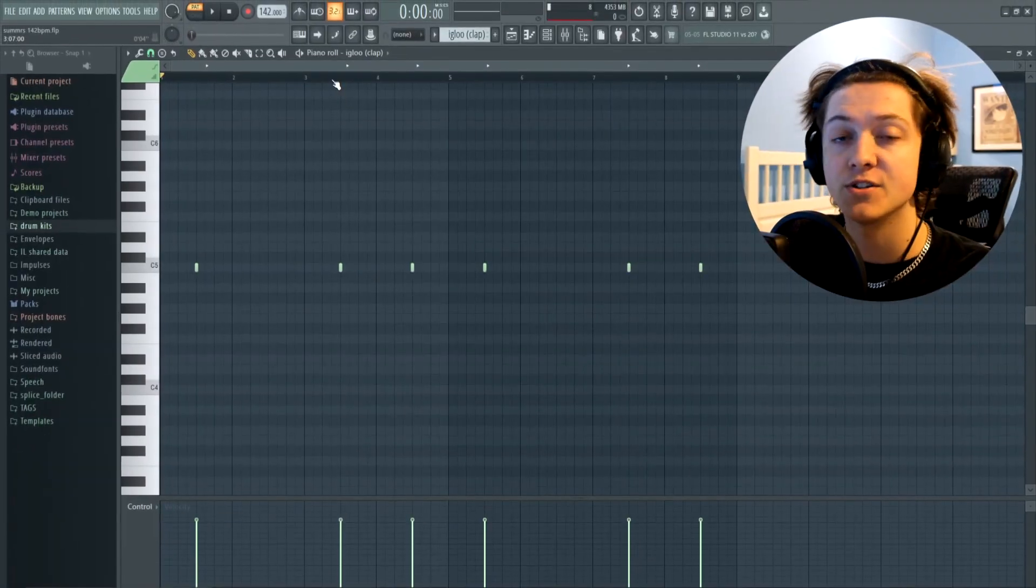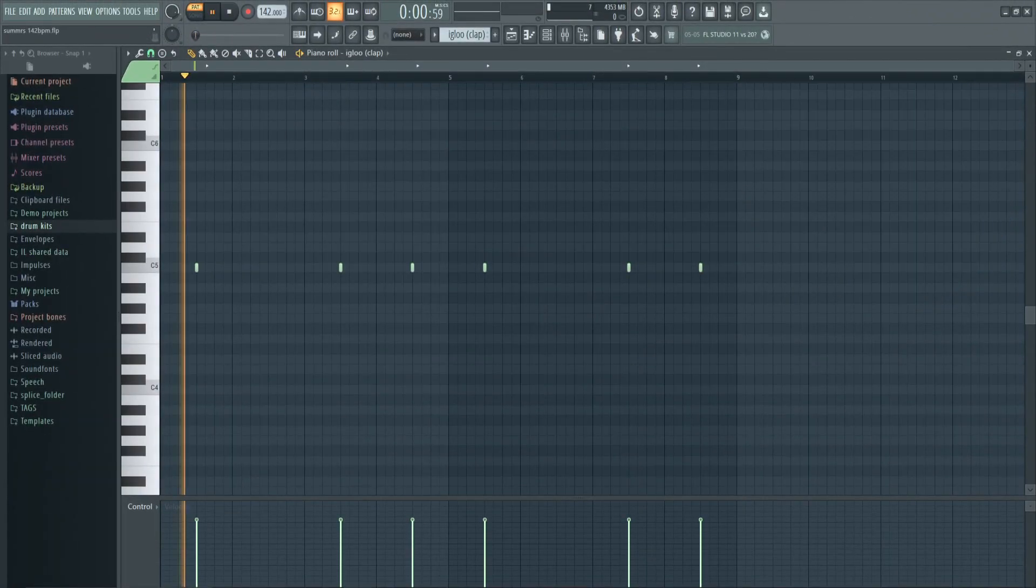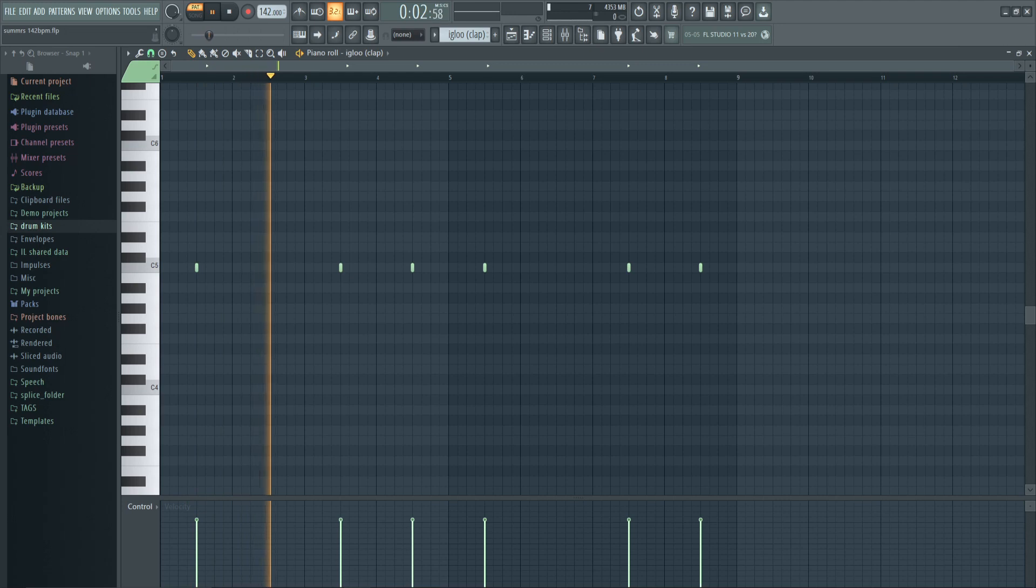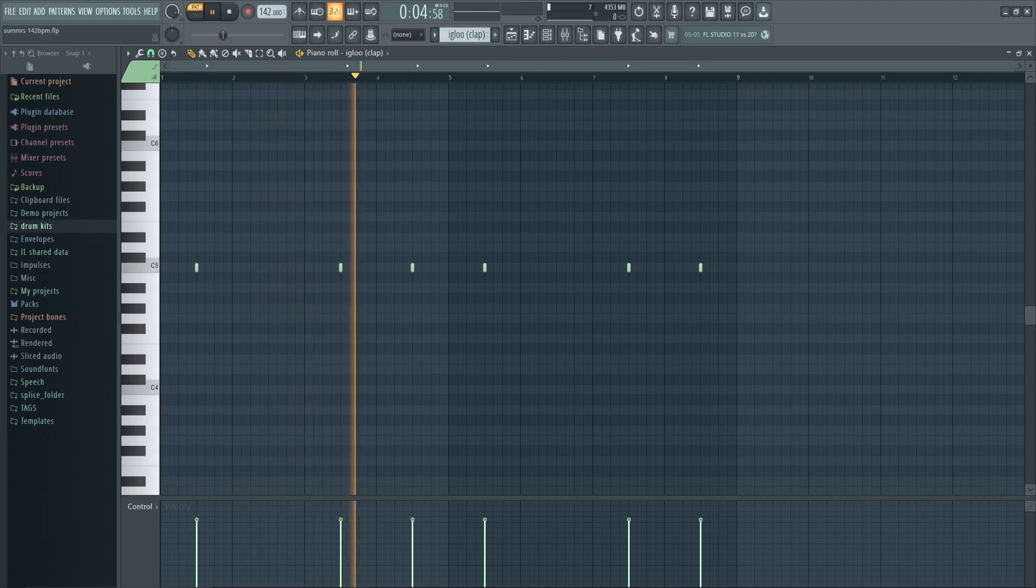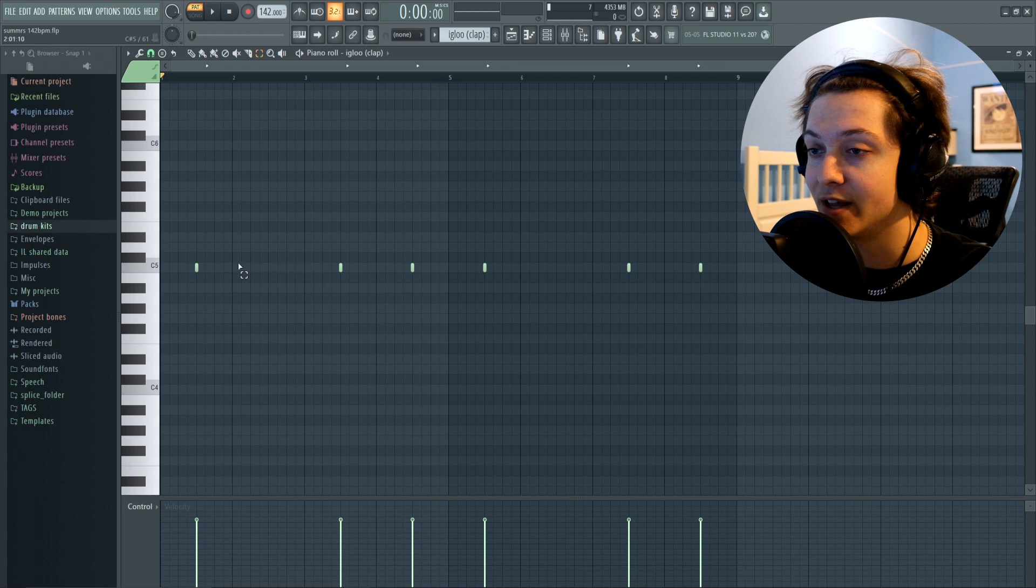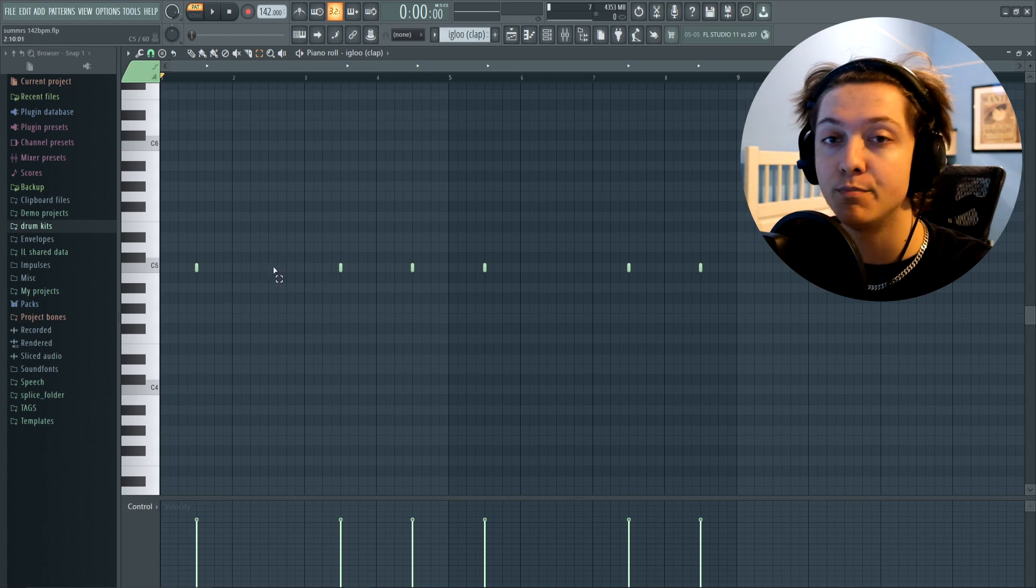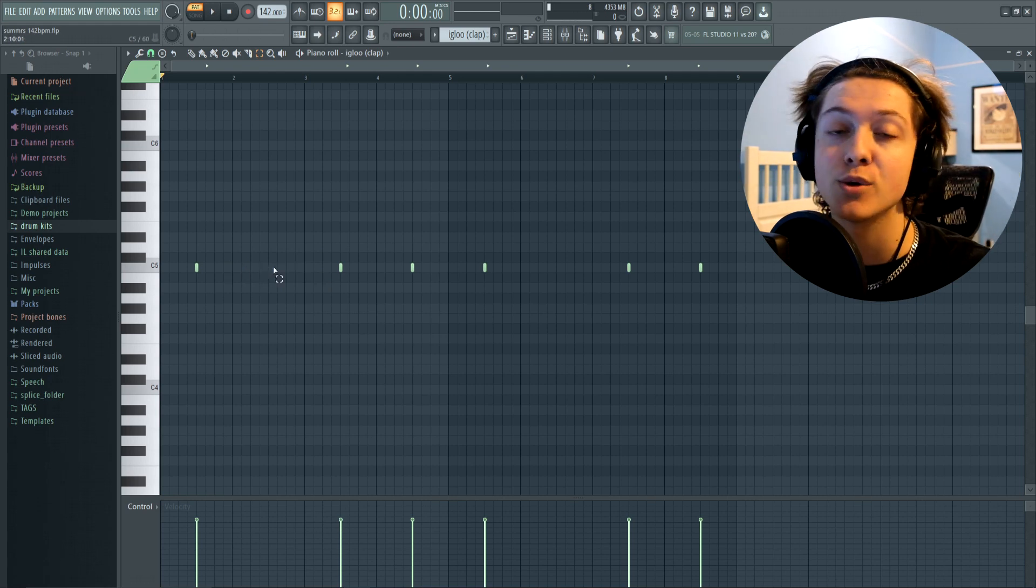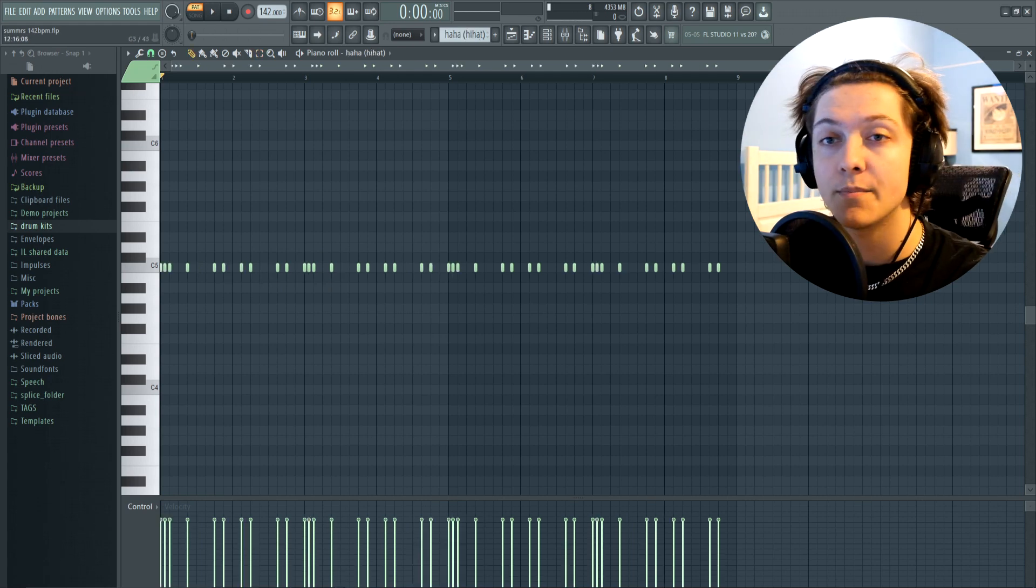So let me just hop into the pattern so I can show you guys what I did. First off, I started with a simple clap. Usually you would have another clap hitting in this area, but I wanted to switch up the bounce a little bit so I took it out.